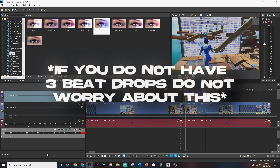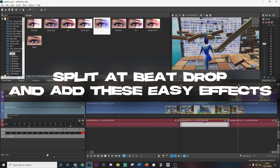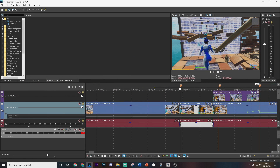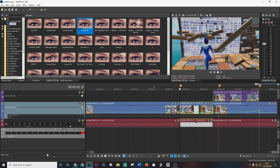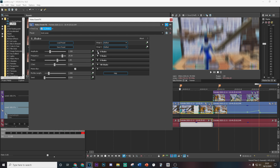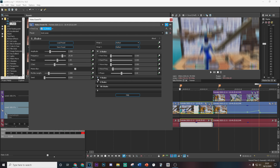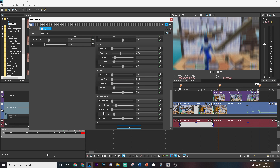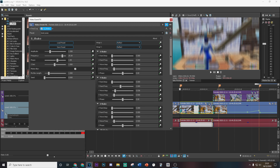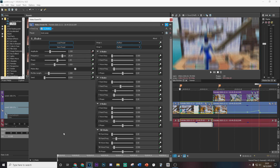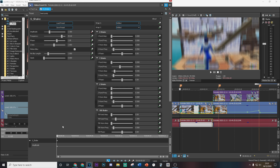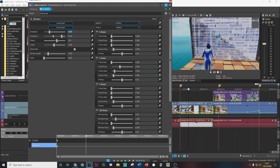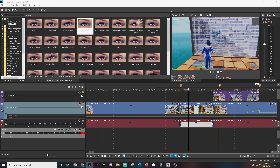Now we're going to be adding a bit of impact to the beat drops. First, split the clip where the beat drop happens, then we're going to add a bit of shake — go to S_Shake and copy my settings here. Most of these are default. Keep the amplitude, then go about six frames in — one, two, three, four, five, six — and then put this down to zero.